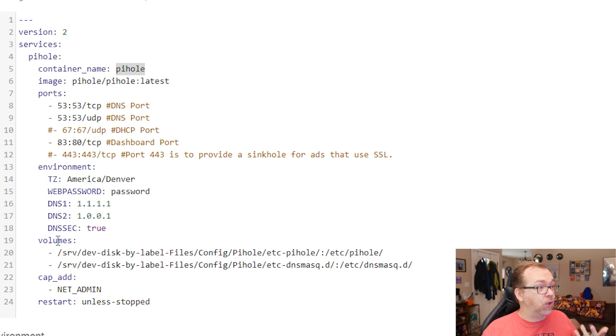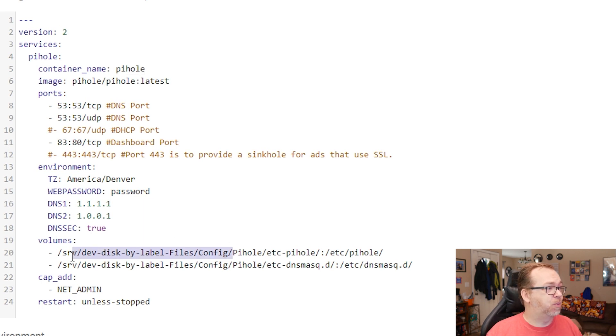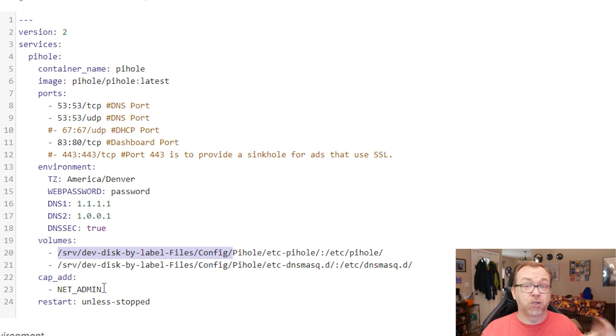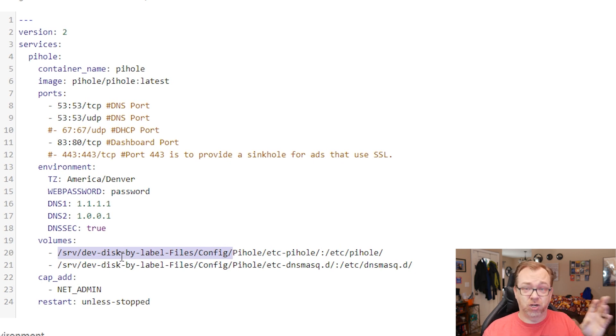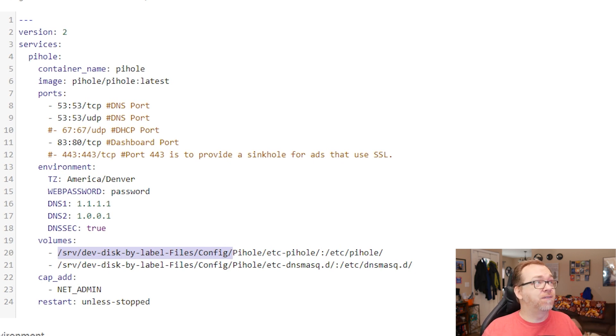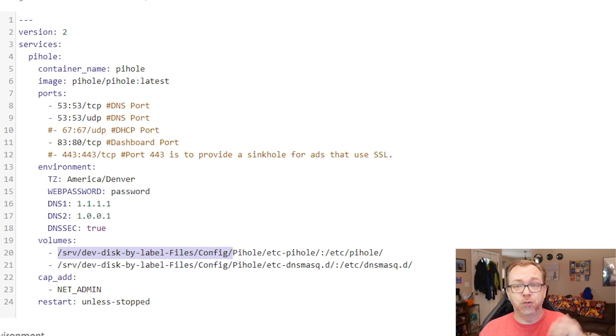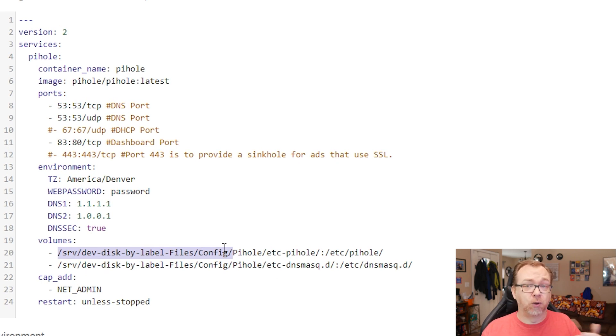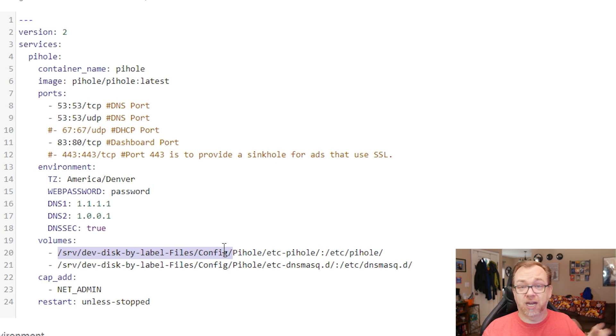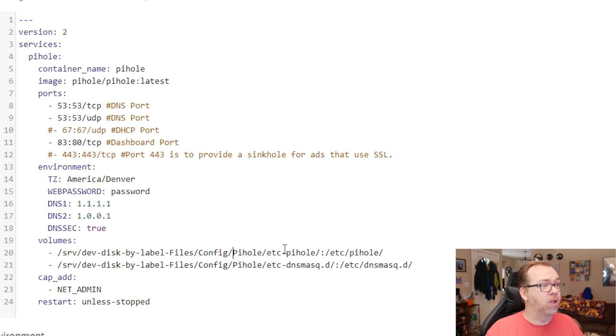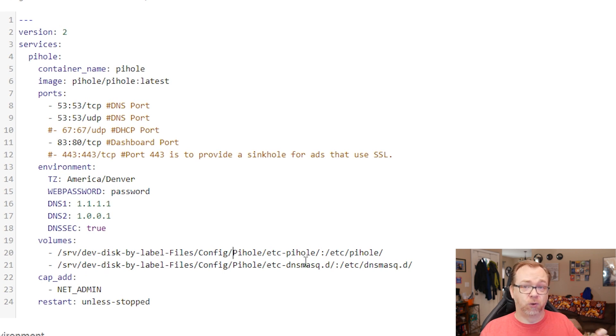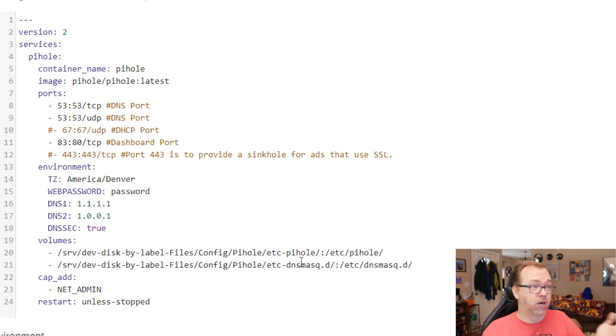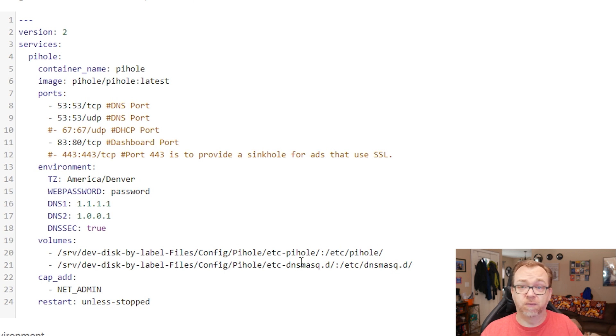And then we've got volumes. This part right here, we created in Open Media Vault when we first started this series. So we should have srv dev disk by label files config. That should already be in your system if you've been following along. If not, you can just go over to Open Media Vault and create this config folder for your setup. And then you'll just want to map a Pi-hole and then slash etc Pi-hole and etc dnsmasq.d. Those are different folders that Pi-hole needs to run. We've got to mount those somewhere. So I put those in our configuration folder.